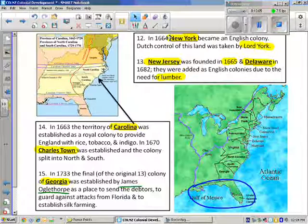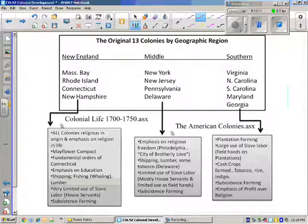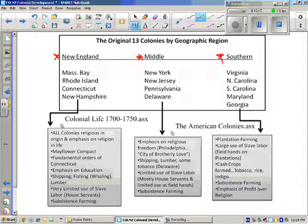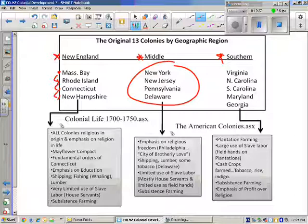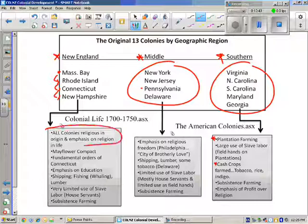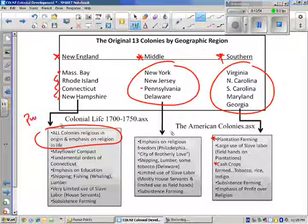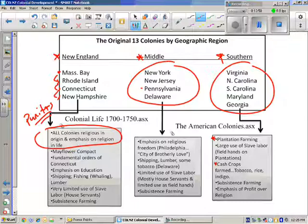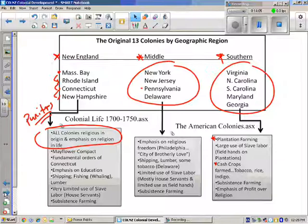All the colonies are divided into three distinct groups: the New England, the Middle, and the Southern colonies. Massachusetts Bay gave rise to the other New England colonies. The Middle colonies, particularly Pennsylvania, had a religious emphasis. The Southern colonies were dominated by plantation farming, cash crops, and so forth. The New England colonies were all based on their Puritan religious origins. This is the end of the colonization podcast, and I hope this is helpful.